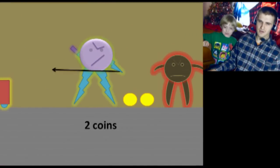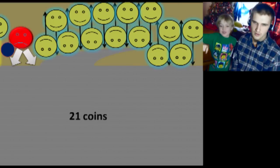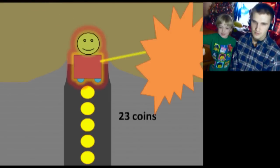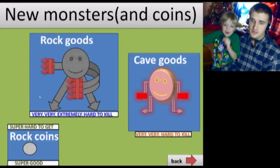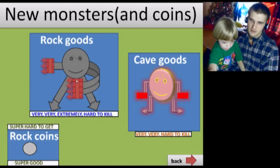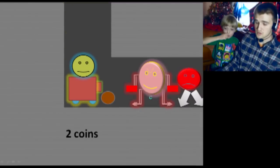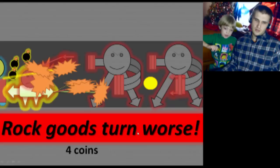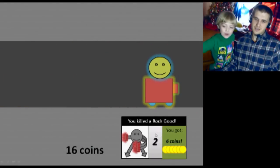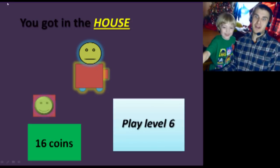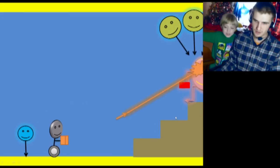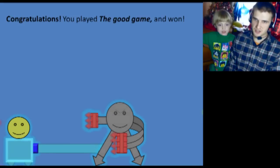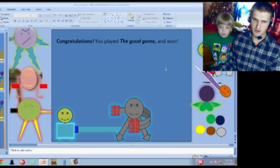Did I just kill someone? Oh, now I get more coins. Play... Oh, I have eight coins banked. Play level 4. Oh. You got in the secret passage and got the bombs? New monsters and coins. Wow, this game is very complicated. Rock goods. These are really hard to kill. See what they say? I see. Oh, that's one of the really hard ones. Oh, no. It's very hard to kill. Very, very hard to kill. What do I do? Do I... I just... You got six coins. You got in the house. Oh, my goodness. New monster. Flower gods. Okay, we're playing like... I don't even know. Congratulations. You played the good game and won. I don't know. I feel like there wasn't much going on in that one.